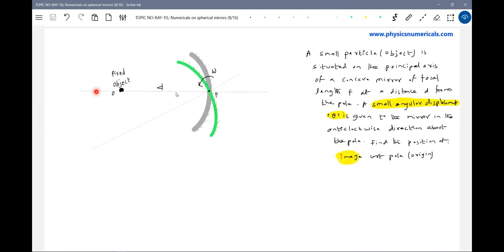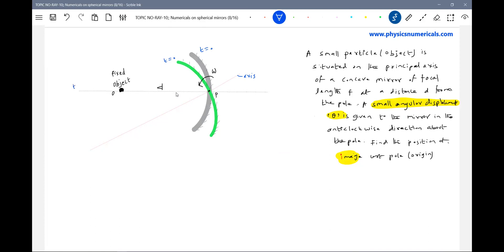This was our initial principal axis. Now as the mirror rotates, this will become the new principal axis. Even the axis will rotate. At T equals zero, the object was on the axis. After some time T, the object is no longer on the axis — it is above the axis.